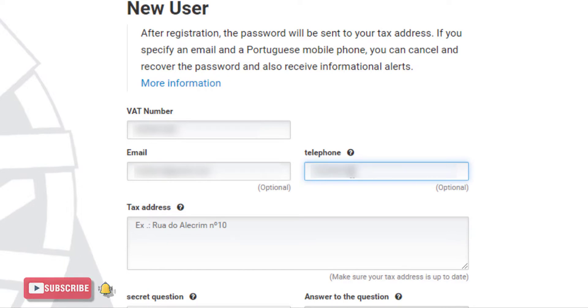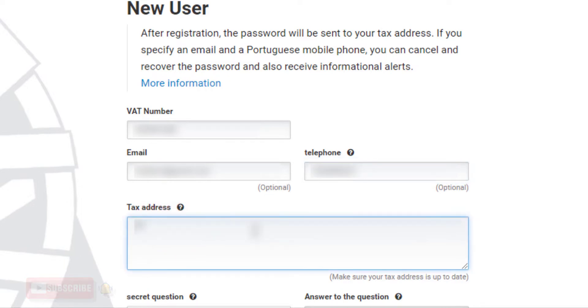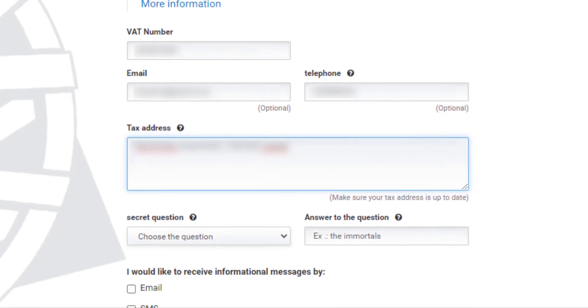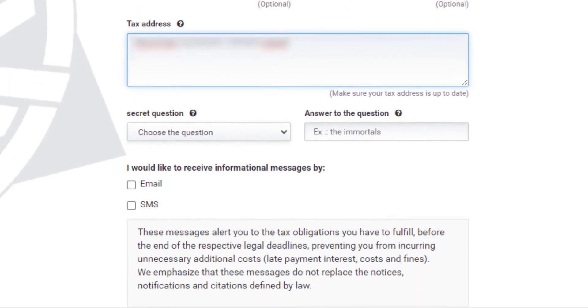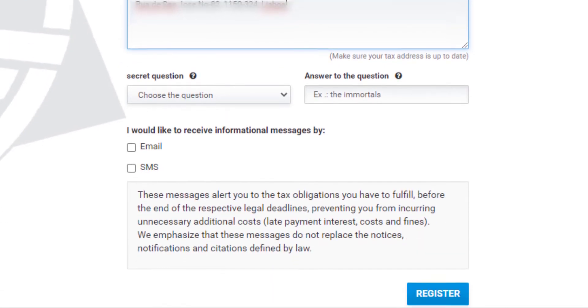Enter your address that is registered in your Finance. If there is no address registered in Finance, enter the address of your representative.